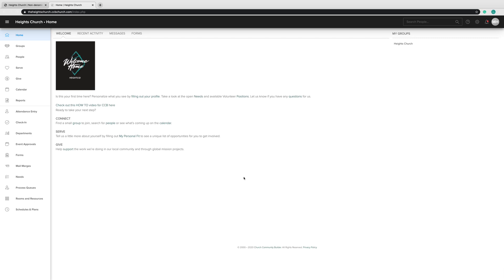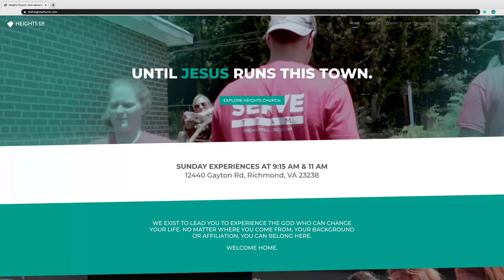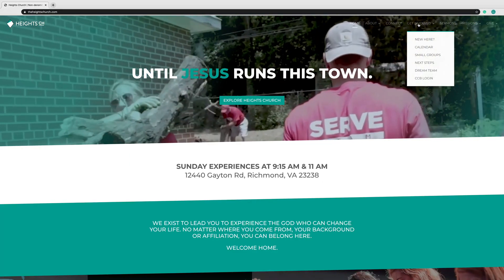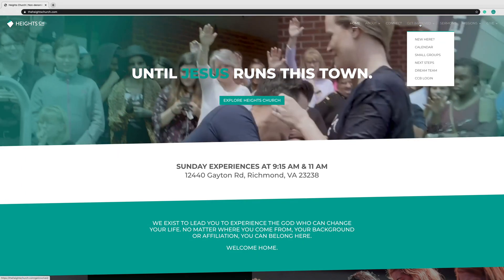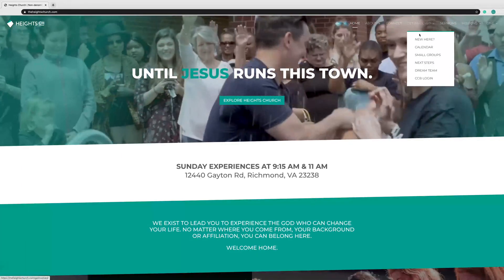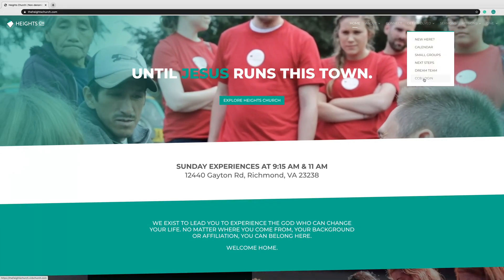Today we want to show you how to log into your CCB account if you're a first-time user. You can access the CCB login page by going to theheightschurch.com. Go to the top of the page and click on Get Involved, then scroll down to CCB login.